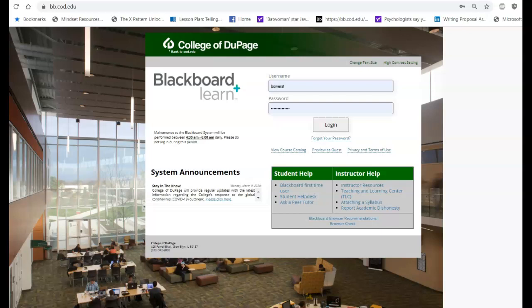So you want to definitely log in. Use your username and password, your COD username and password that should have been emailed to you when you actually registered for school. So you're going to populate that in. I just go through the COD website. There's also an app that many people use.